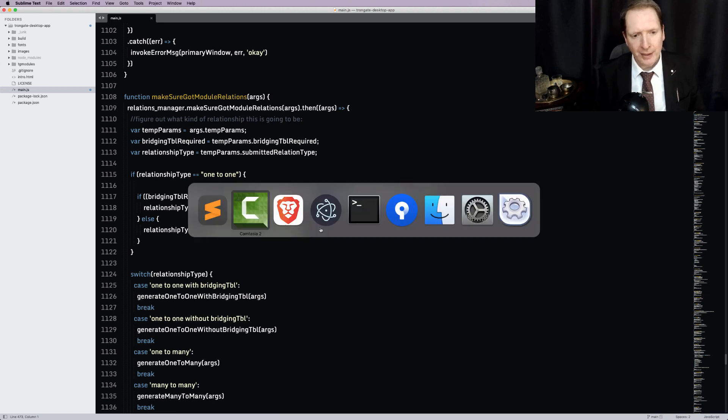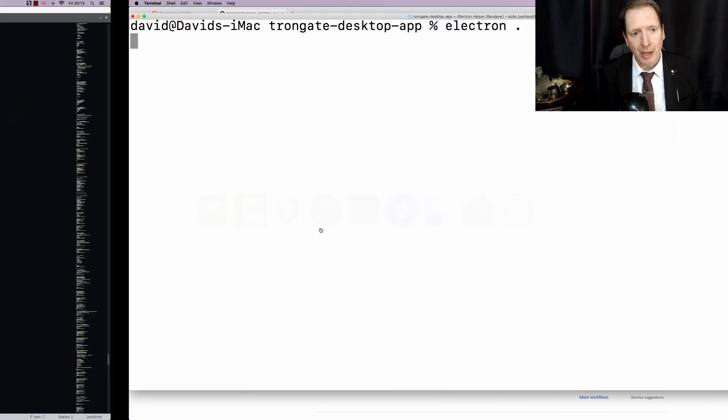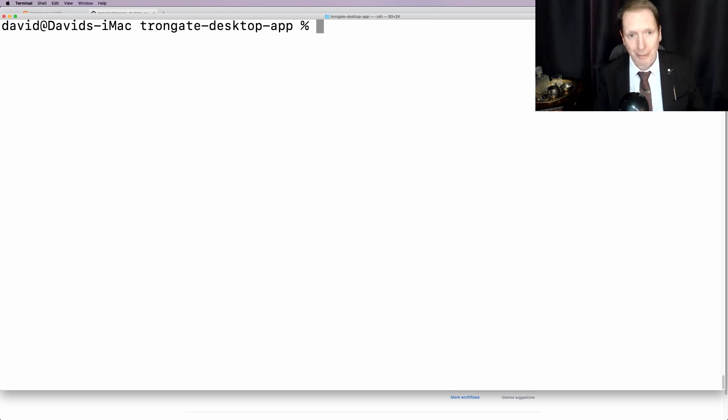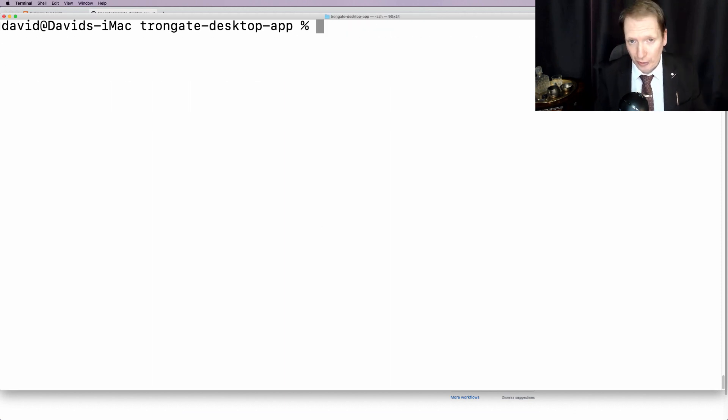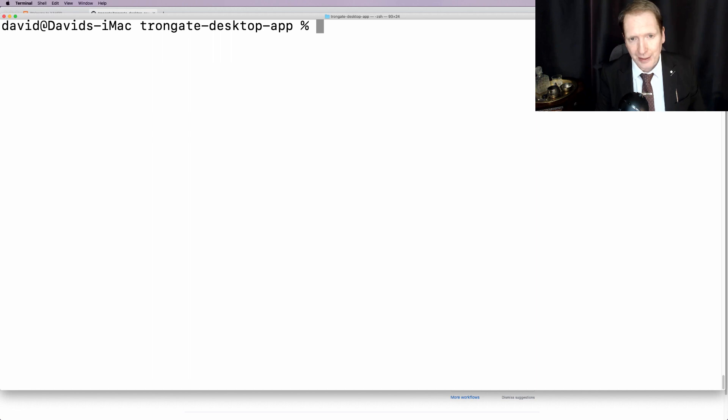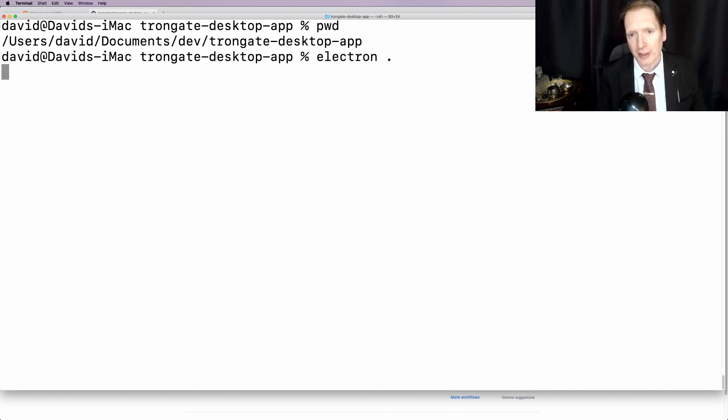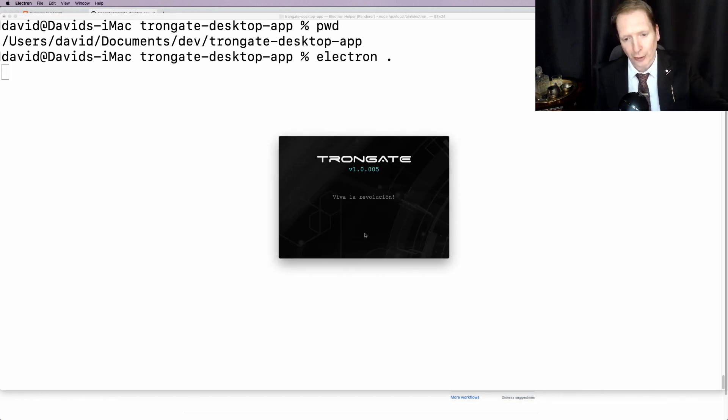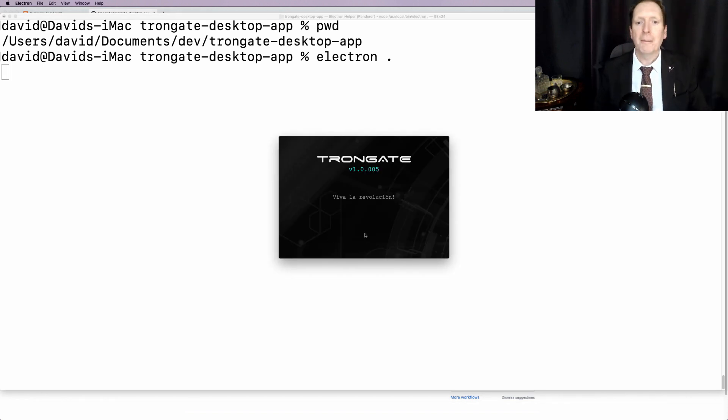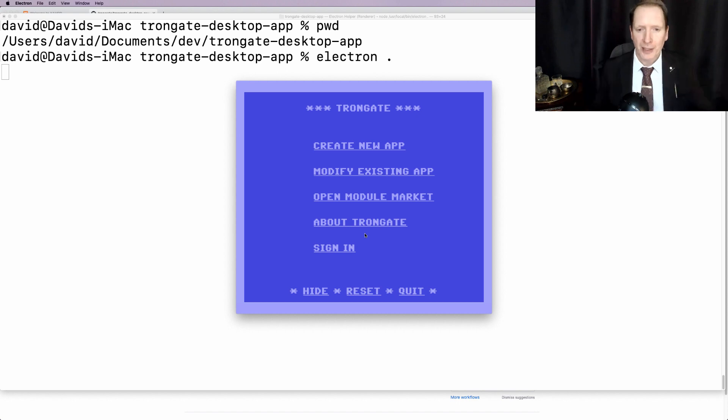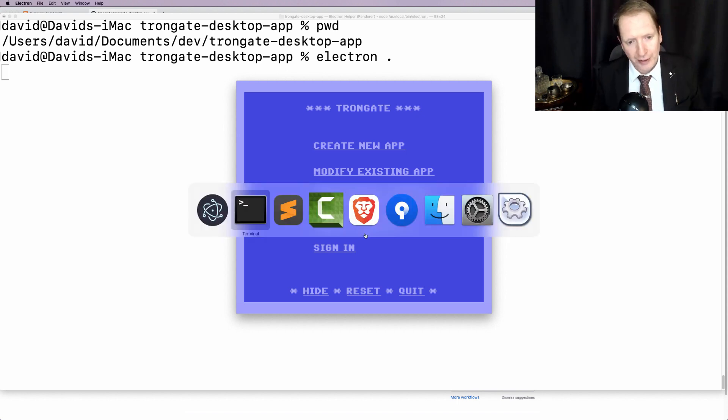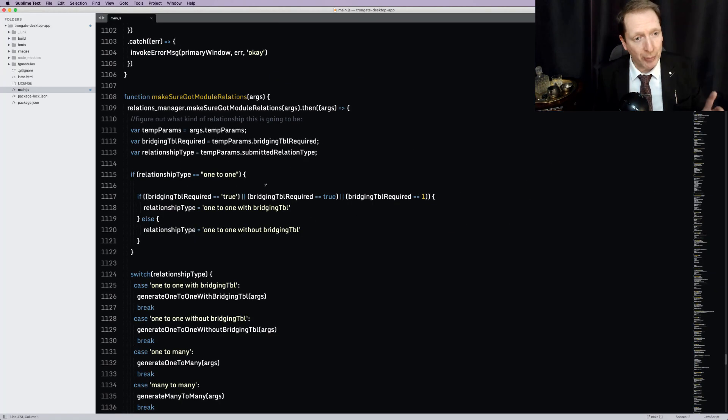So let's, for the first time, I'm going to show you me running the Trongate app, but as an Electron app. So all I've done is I've navigated into a folder here on my computer, and I'm going to just say Electron dot. Now, don't worry, I'll teach you all of this later on. Just relax, it's easy. But here we are running the Trongate desktop app.